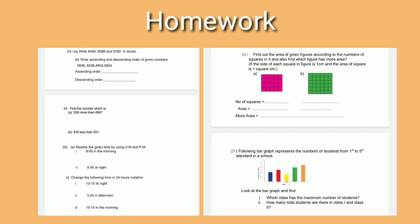Now it is time for homework. From home, you will solve question number 23 to 27 in your notebooks.